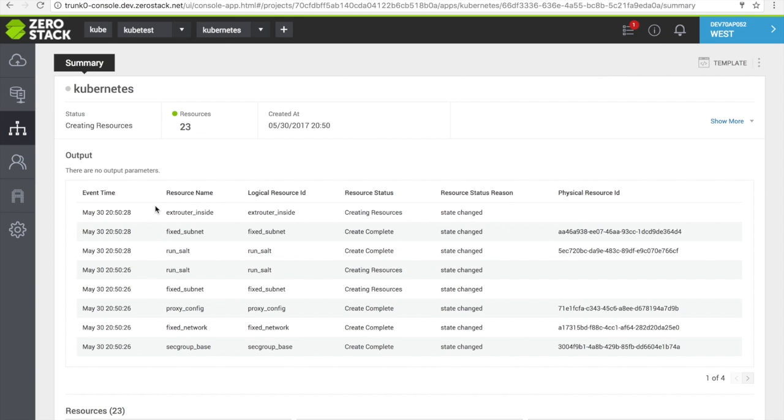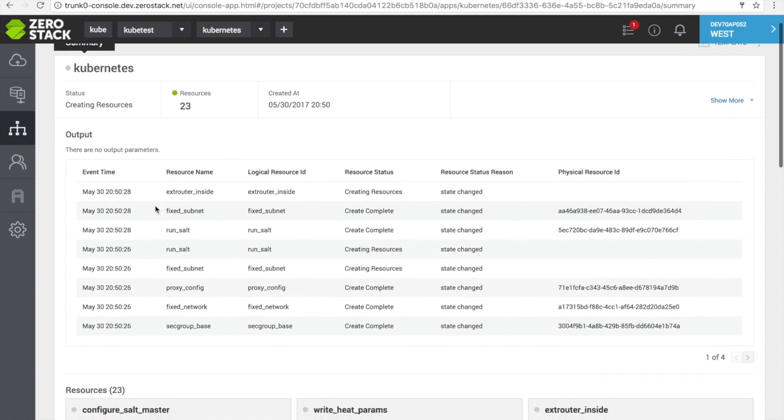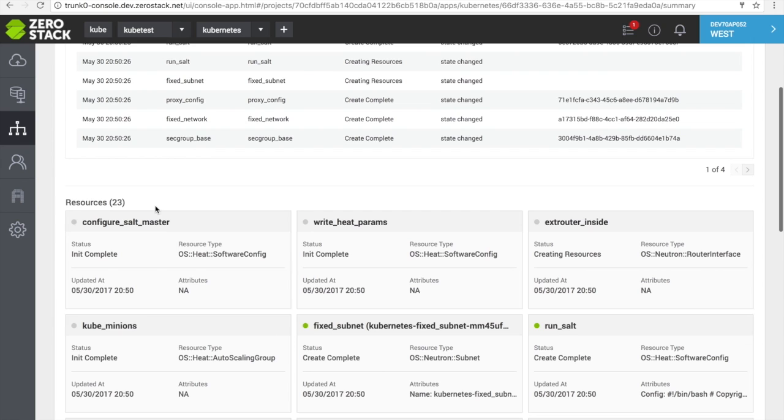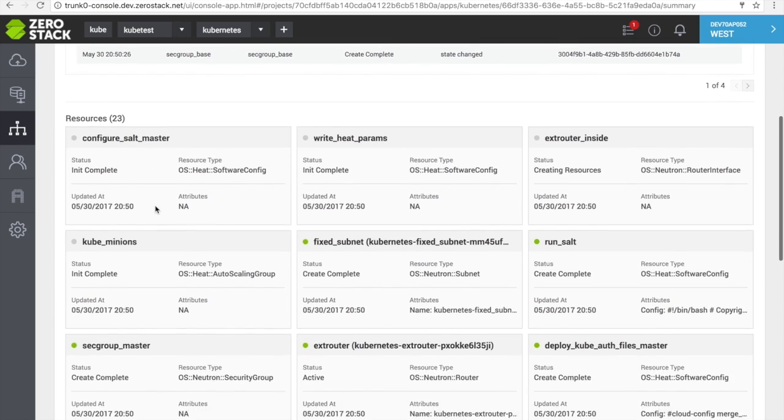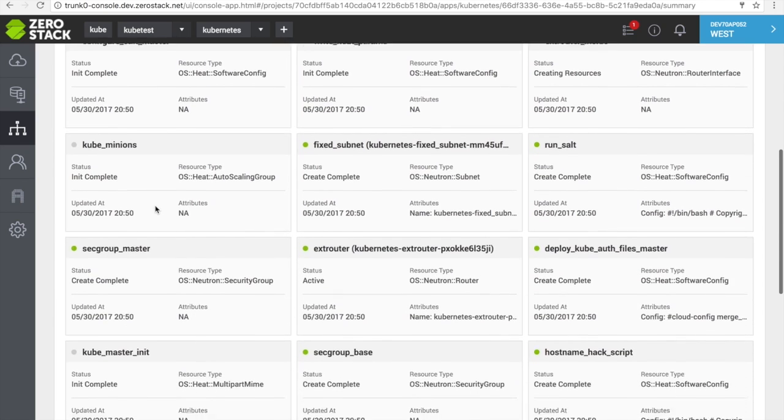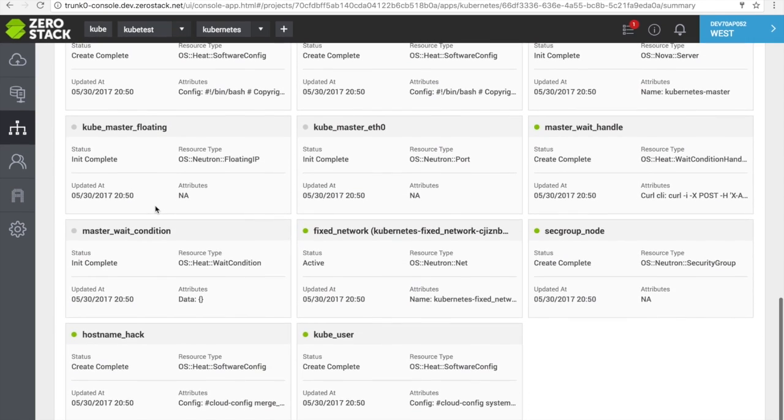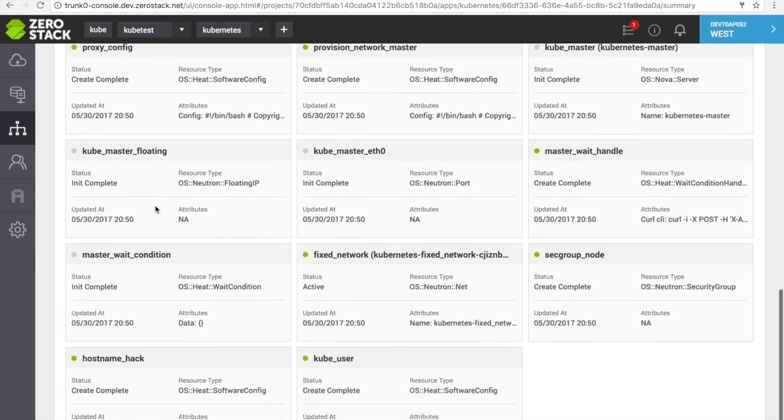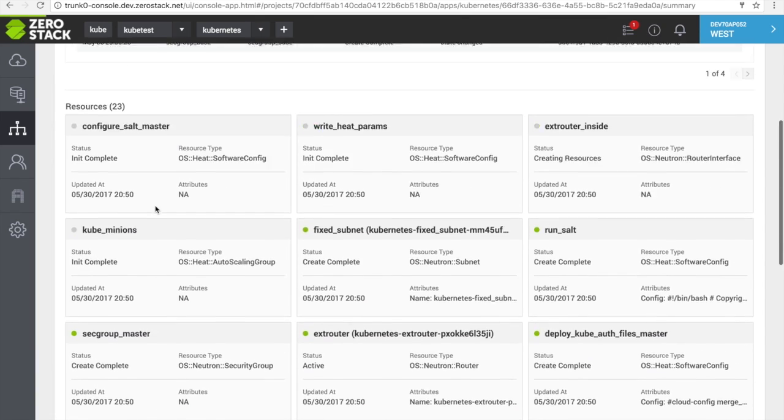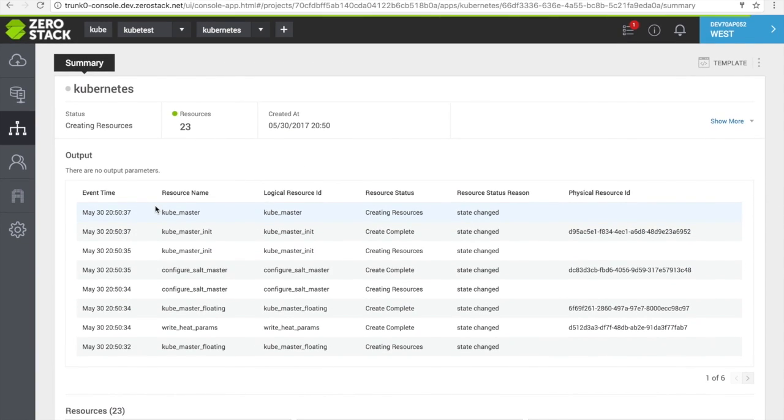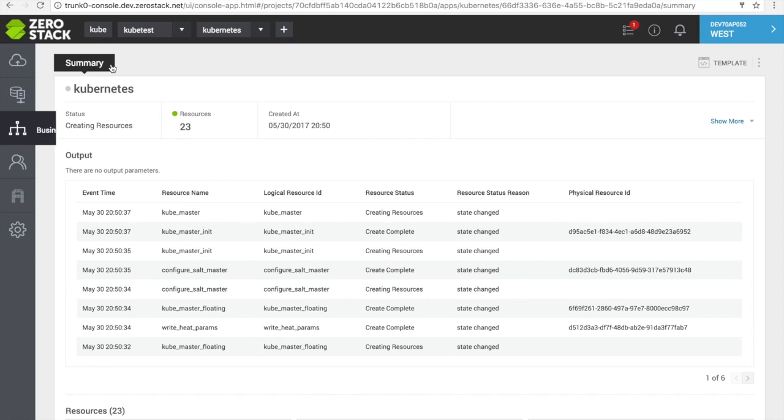We can now examine the creation of the Kubernetes framework. We can click in and drill down to all the individual minion and management nodes that are being created. There is continuous logging to let you know the status of the creation event, as well as all associated Kubernetes services being created.